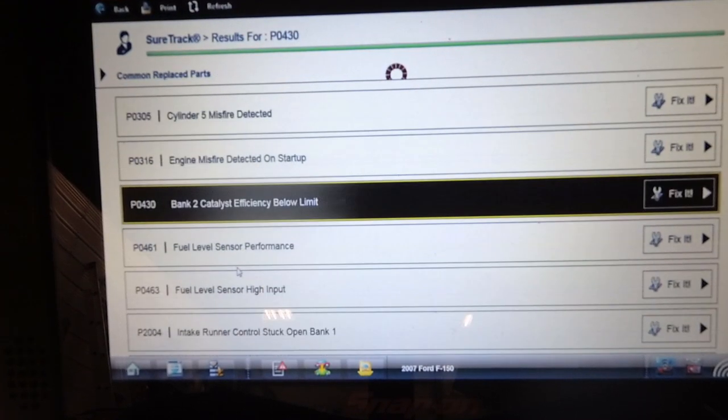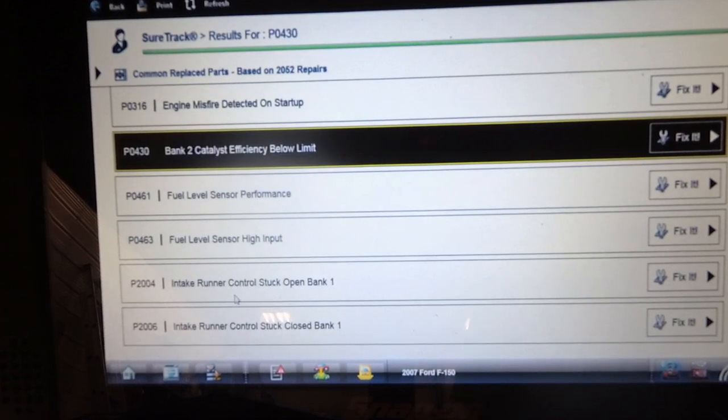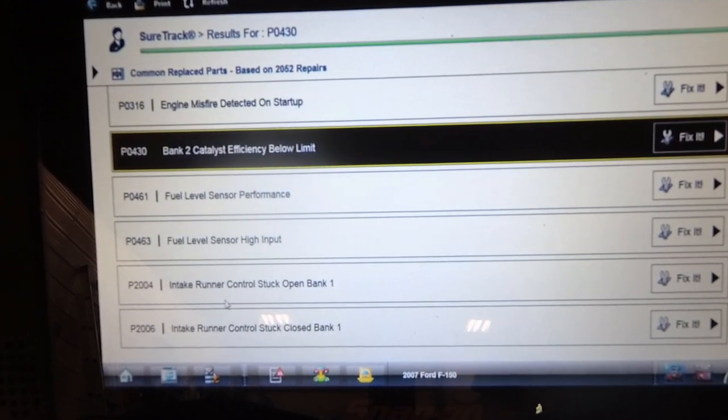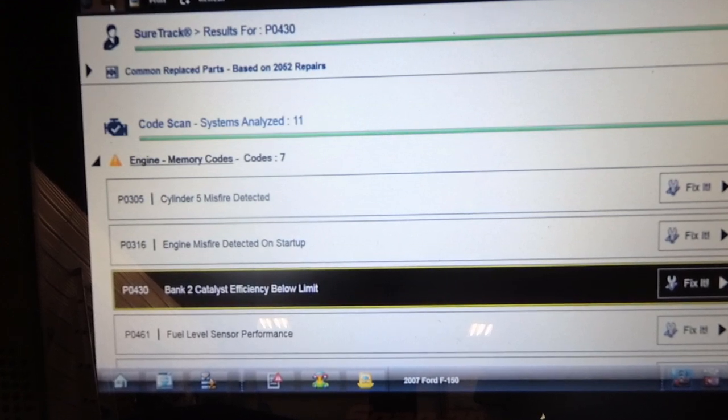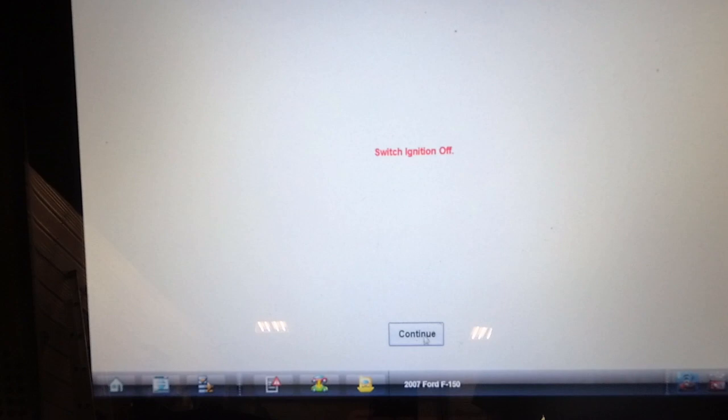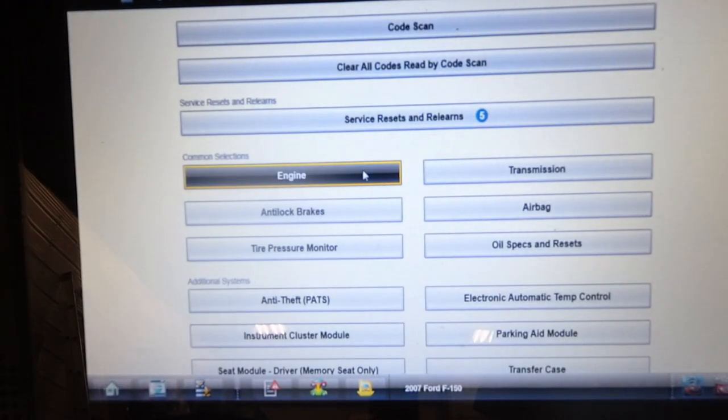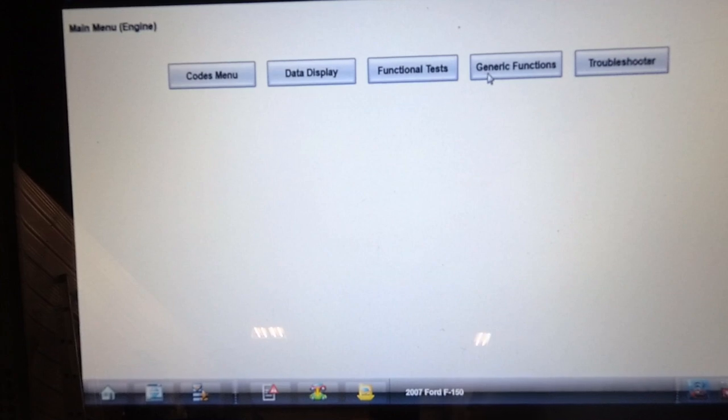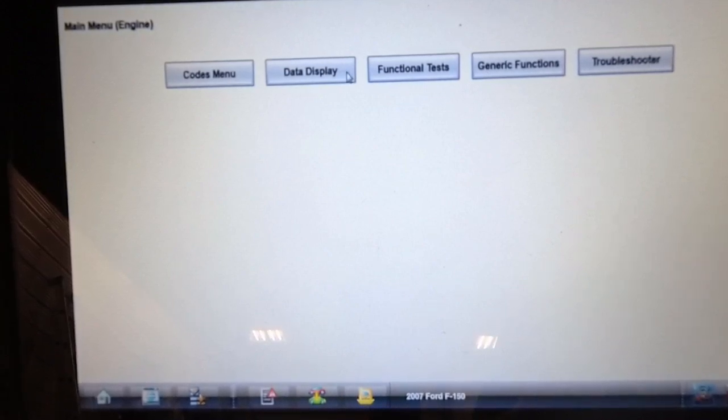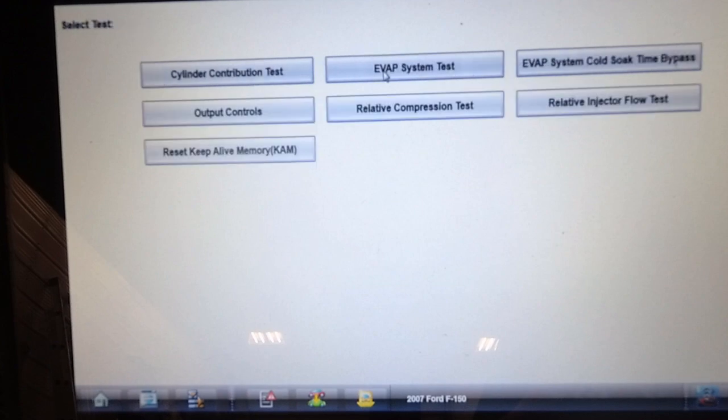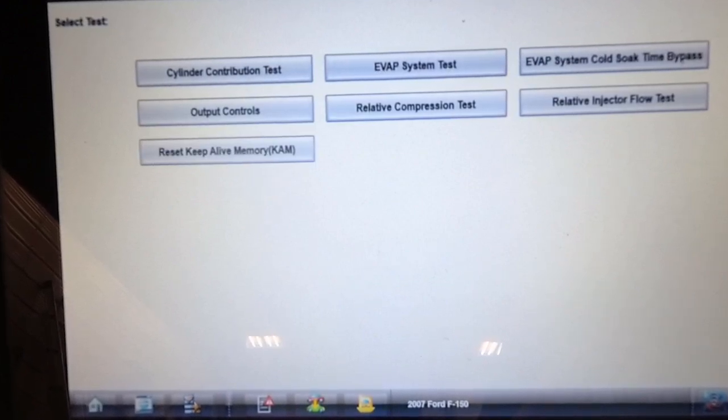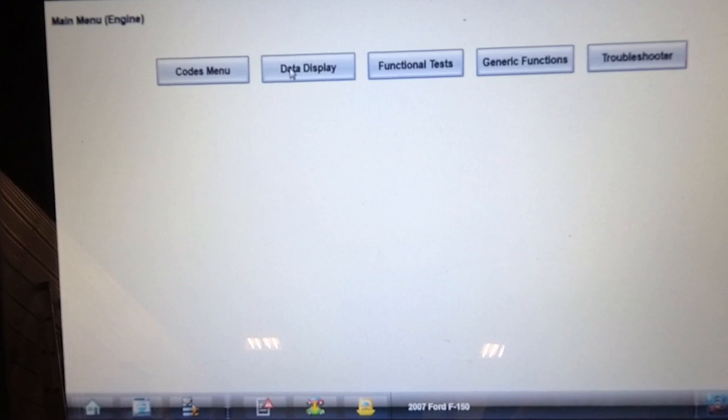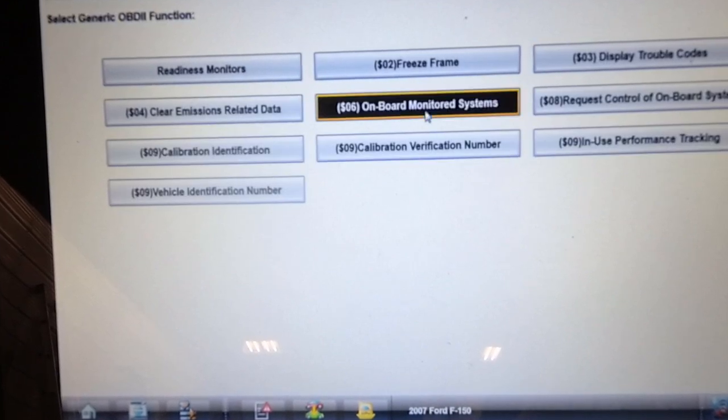Then of course the fuel level sensor, the intake manifold runner control, that's a secondary issue. I want to look at misfire counters on this thing. I've got the key on, engine not running. I'm going to look in generic functions Mode 6 and see if it has a history of misfires over the last 10 drive cycles.